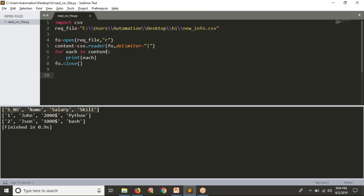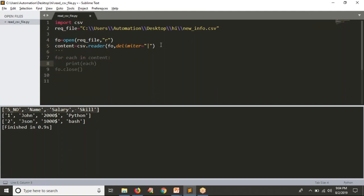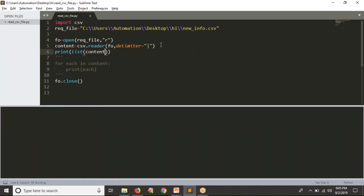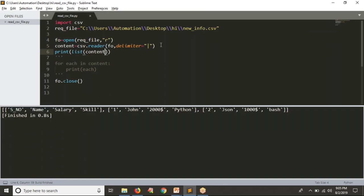Instead of using a for loop, I can directly print the data. I'm converting the CSV data into a list. See the result — you are going to get all rows as one list. That means inside the list, each row is again a list. This list we are able to separate with the help of a for loop.